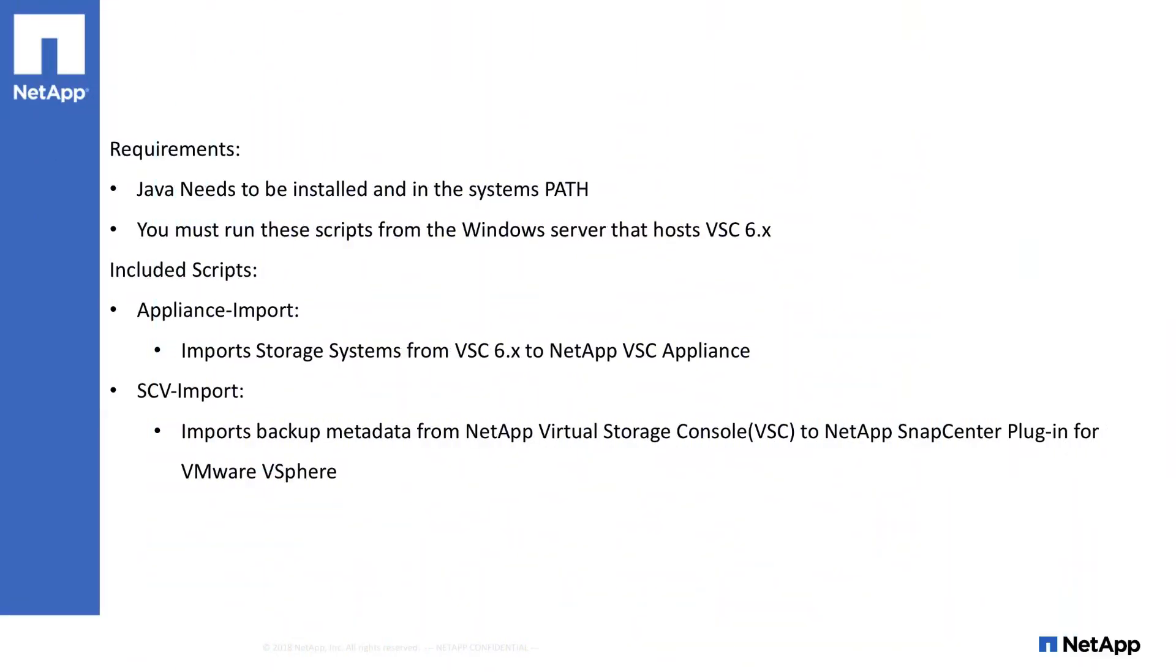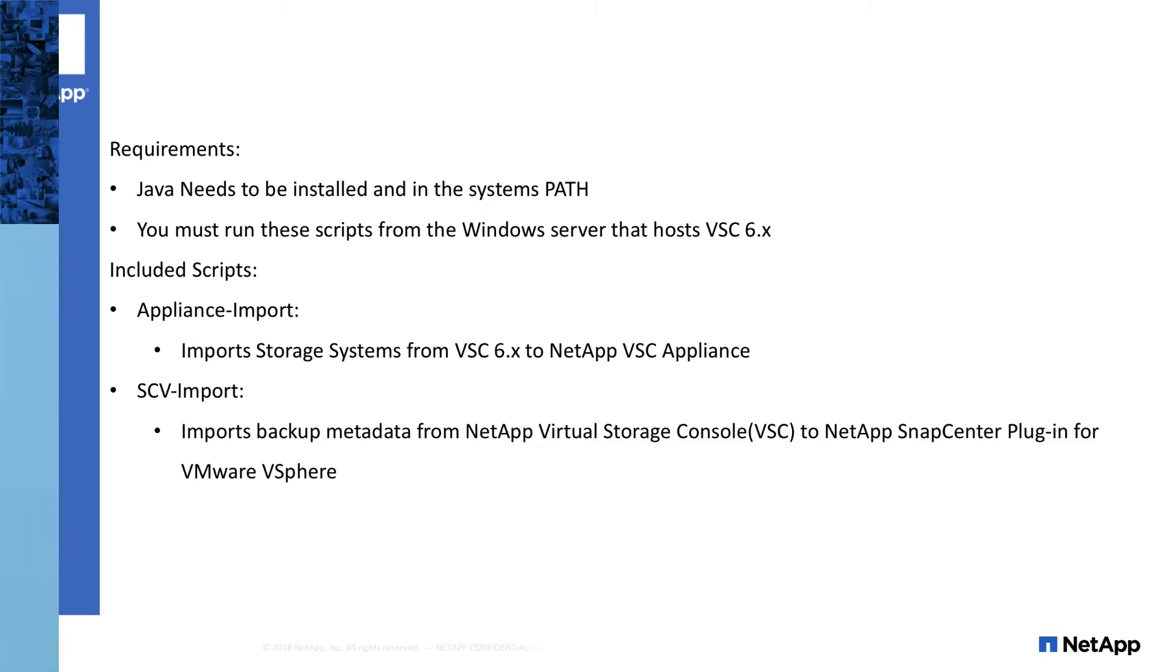In order to run the Appliance import or the SCV import tool, you first must meet the following two requirements. Java needs to be installed and needs to be in the system's path. You also must run these scripts from the Windows Server that hosts VSC 6.x.